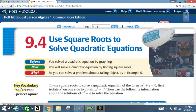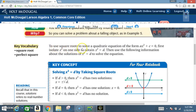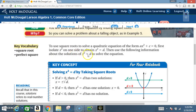Key vocabulary: square root, perfect square. To use square roots to solve a quadratic equation of the form ax² + c = 0, first isolate x² on one side to obtain x² = d. Then use the following information about the solutions of x² = d to solve the equation.